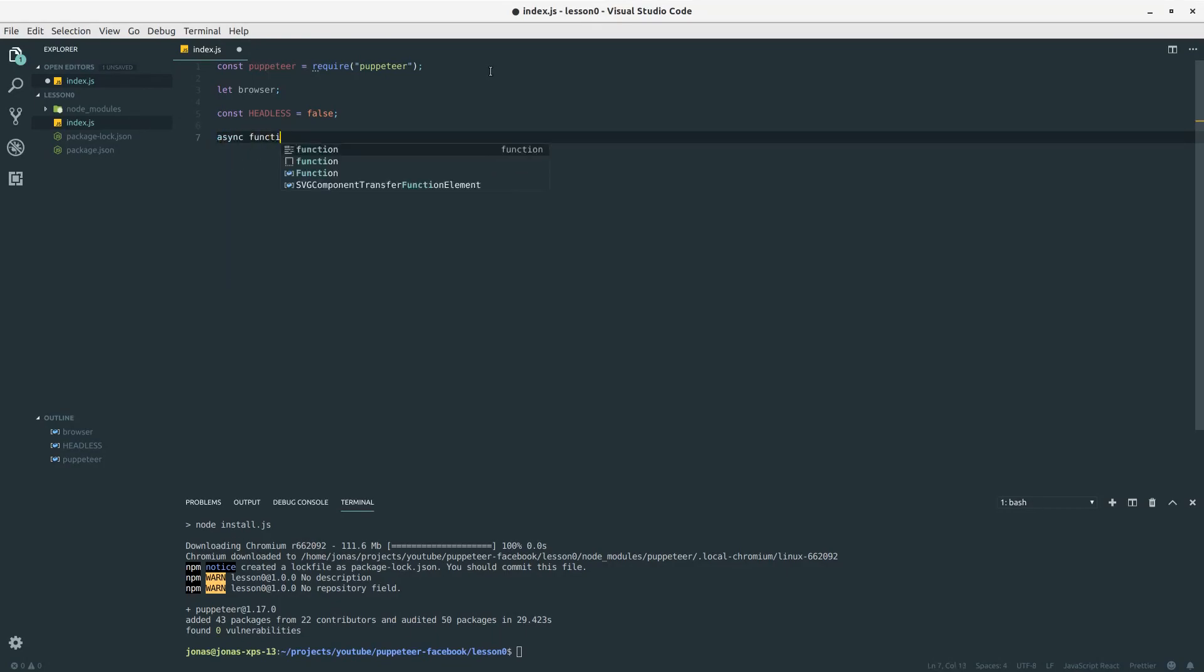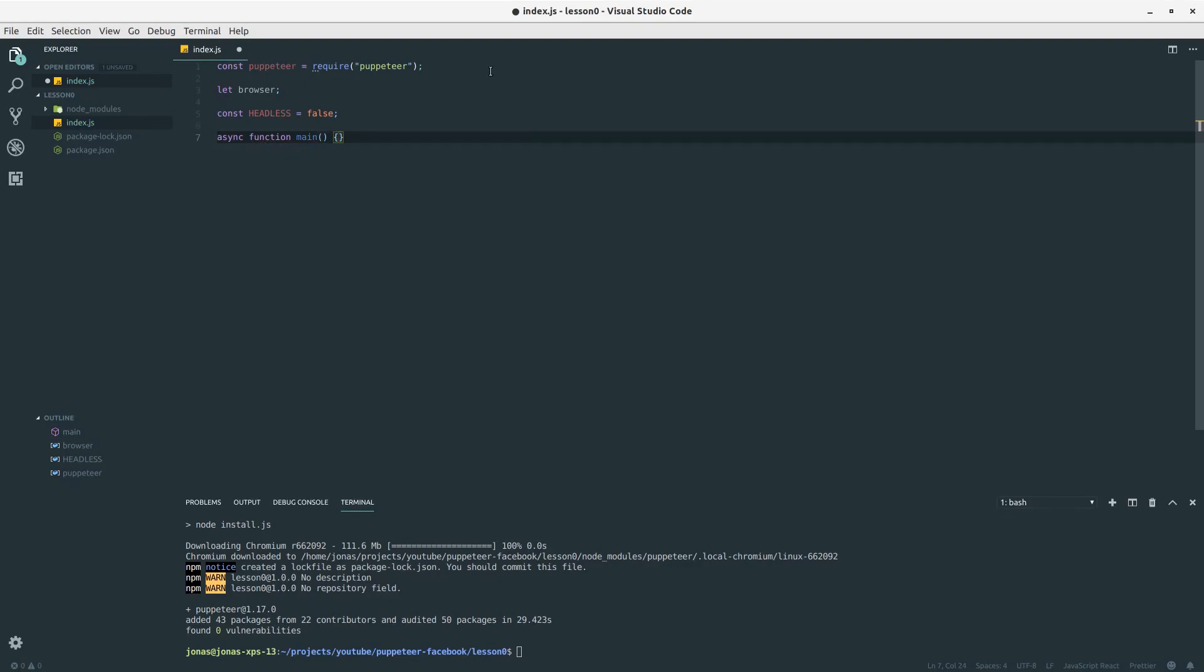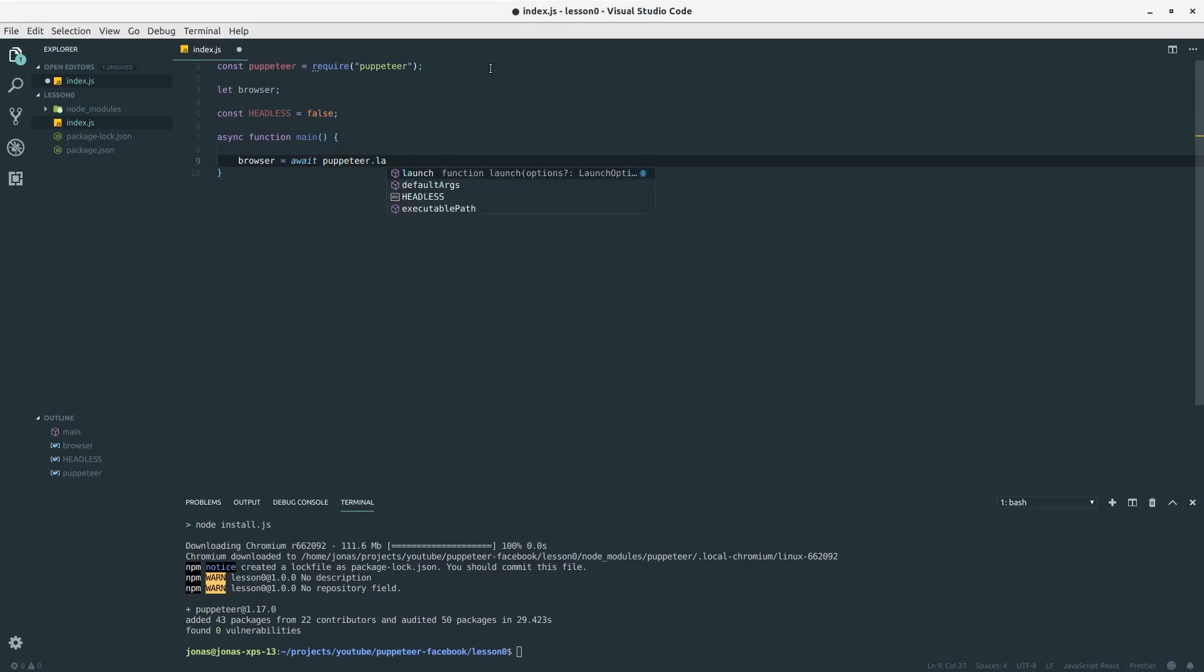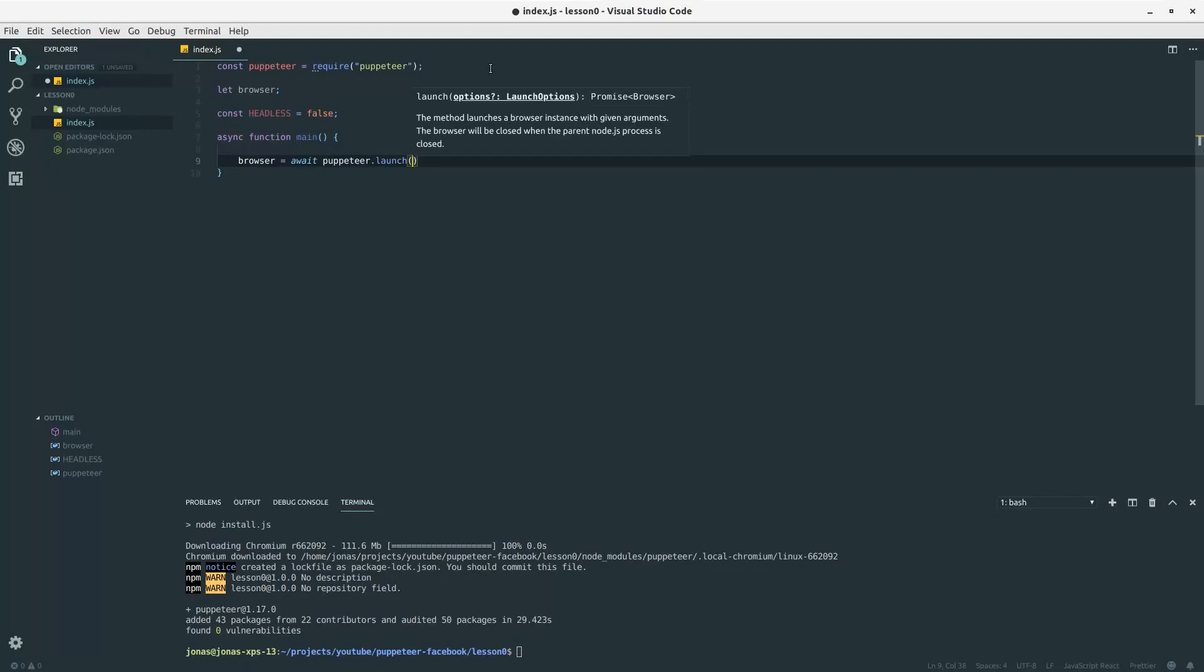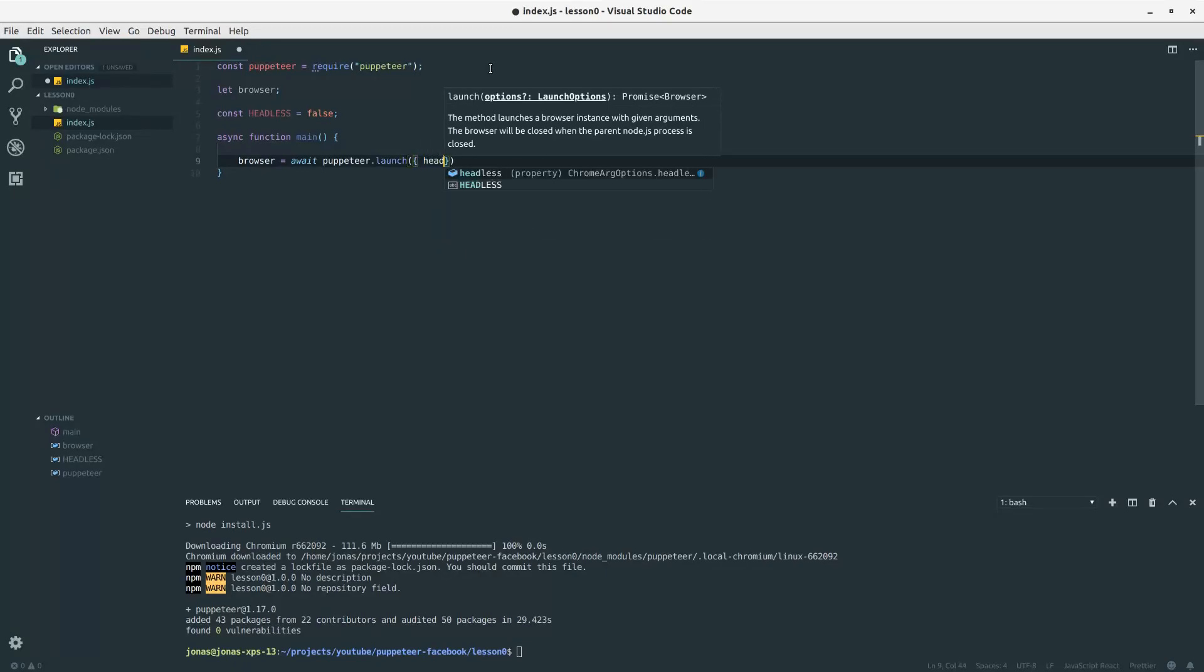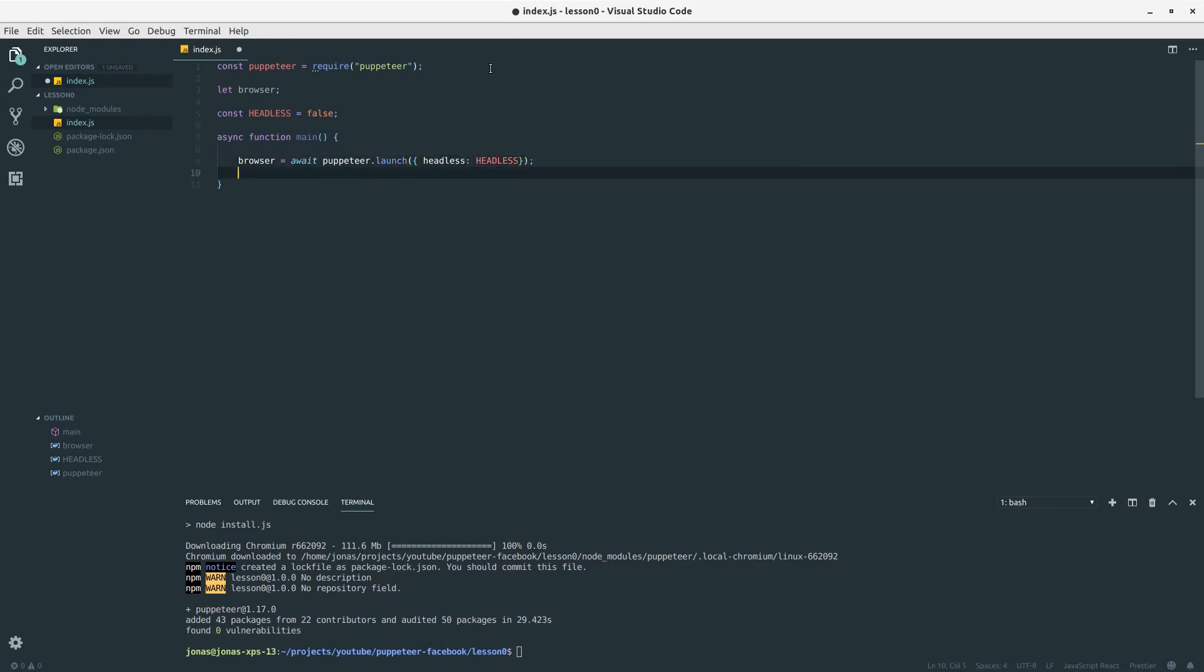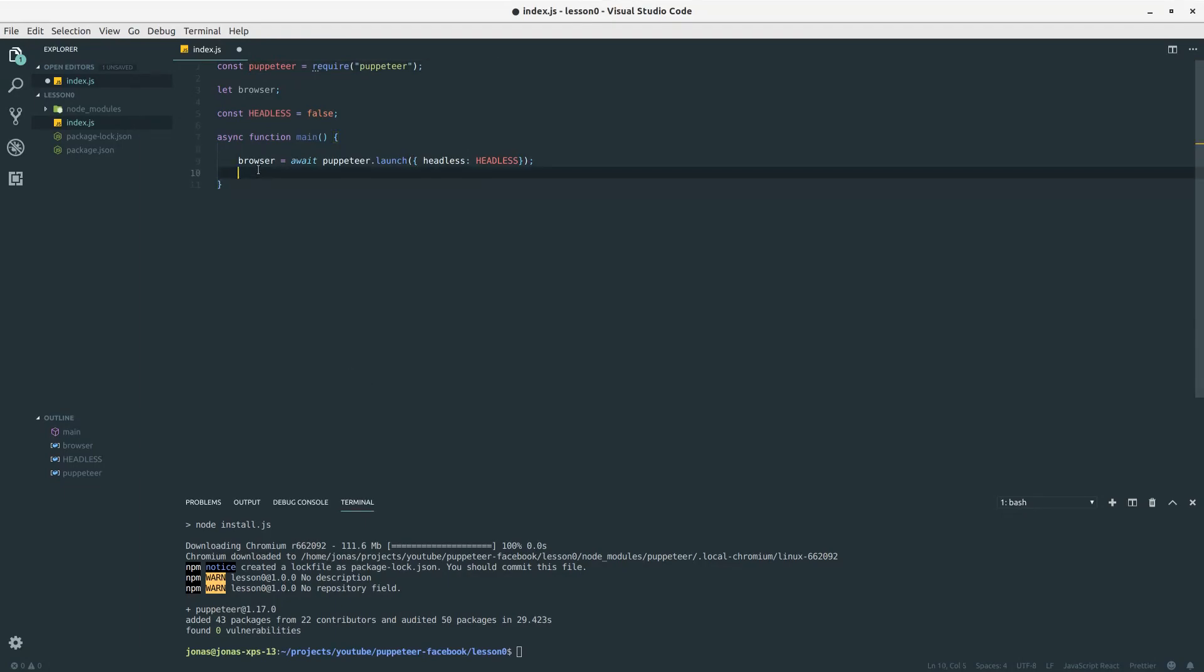Now I want to define my main function. The first thing when working with puppeteer is to launch our browser instance. I will do that by calling launch on our puppeteer object. The important thing here is that we should await this function call. In general when working with puppeteer we need to await a lot of stuff.